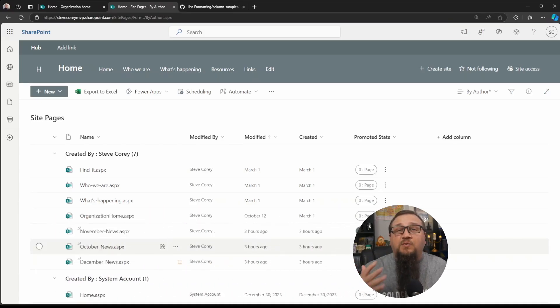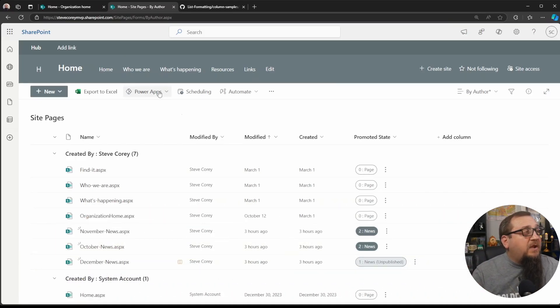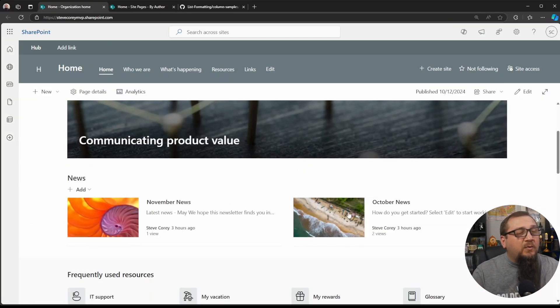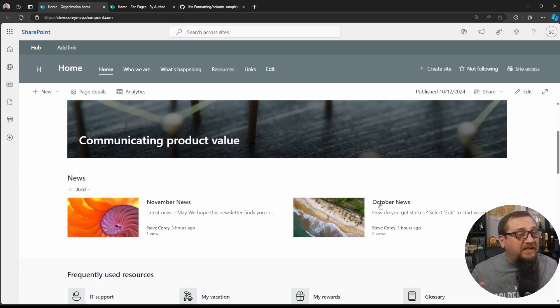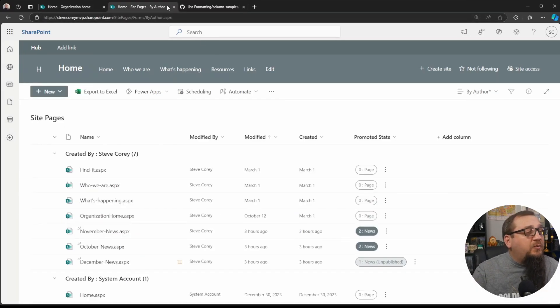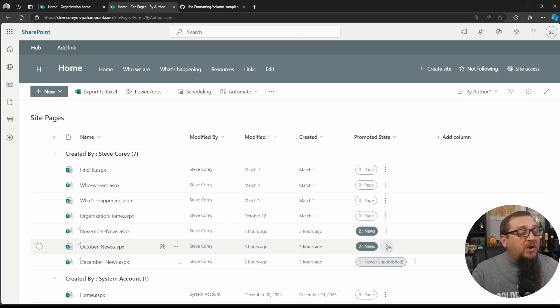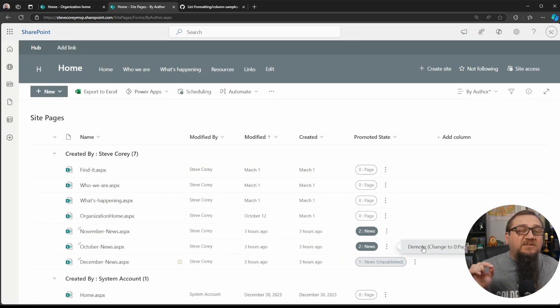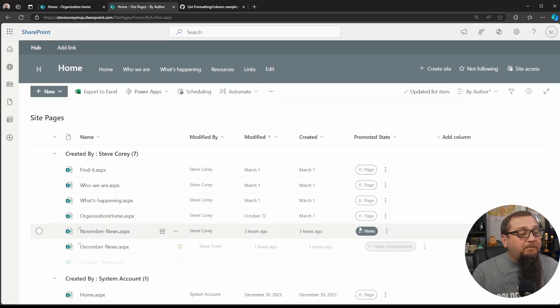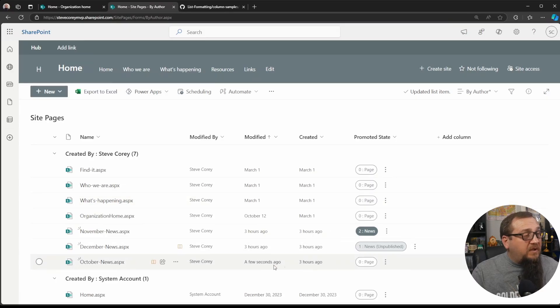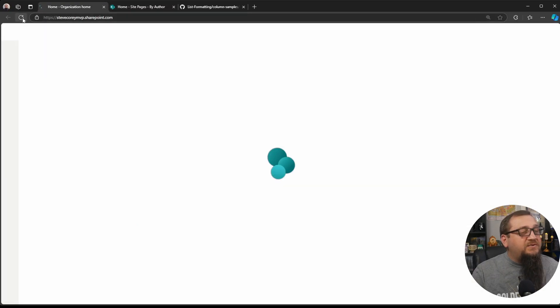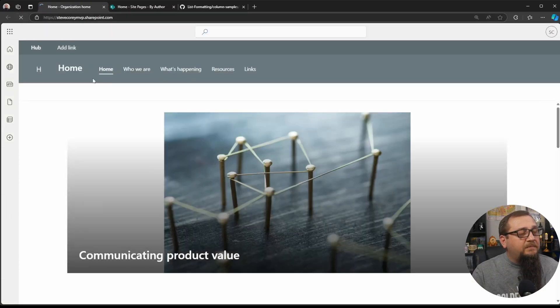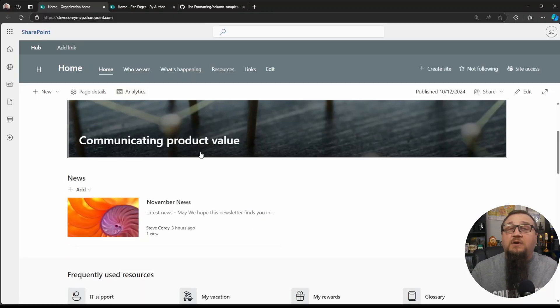If we are looking at November and October news on the homepage, we want to get rid of October but not delete it, then what we can do is there's these ellipsis buttons right here. We can click on this, and the formatter gives us a context menu for this. We can say demote, change it to a page. Now, October news is showing as a page. If we refresh the homepage, now we just see November. It's really great.